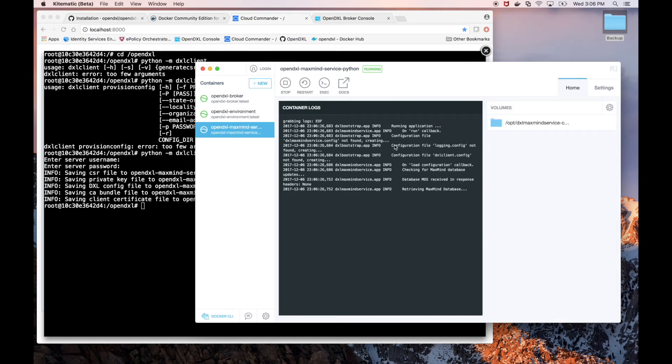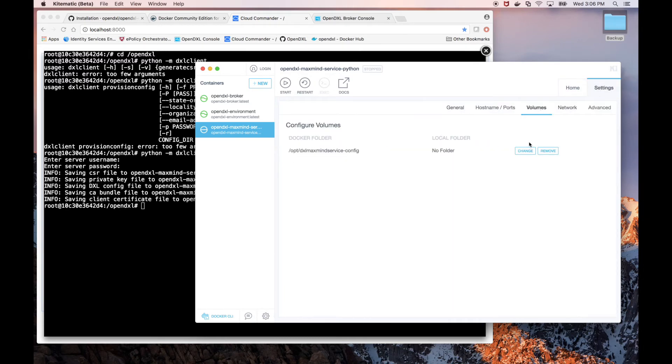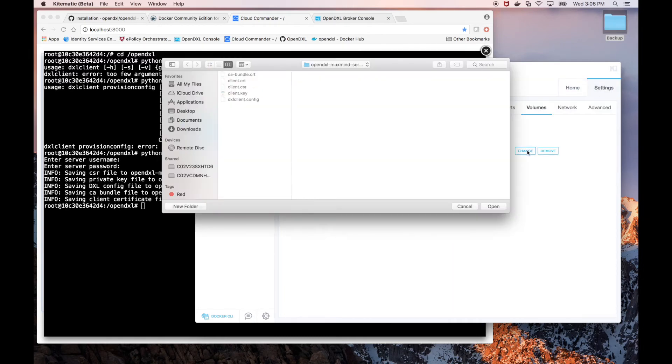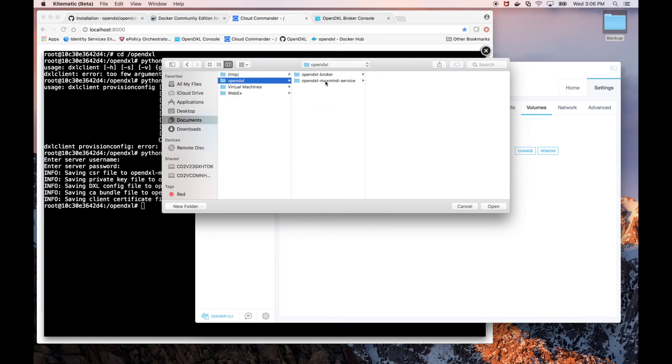Now that it's deployed, we need to go to the Volume section under Settings and map the DXL MaxMineService-Config directory to the directory we created earlier containing the configuration files that we generated.